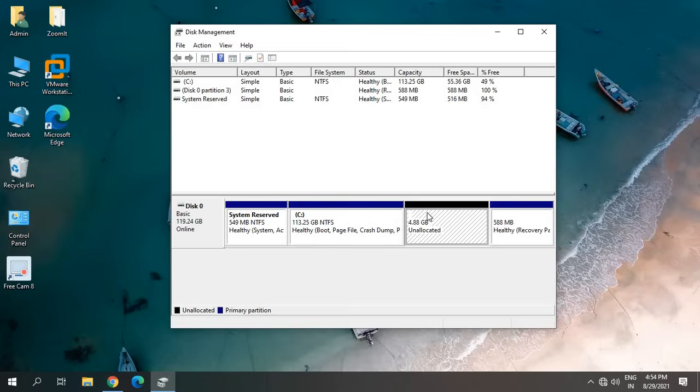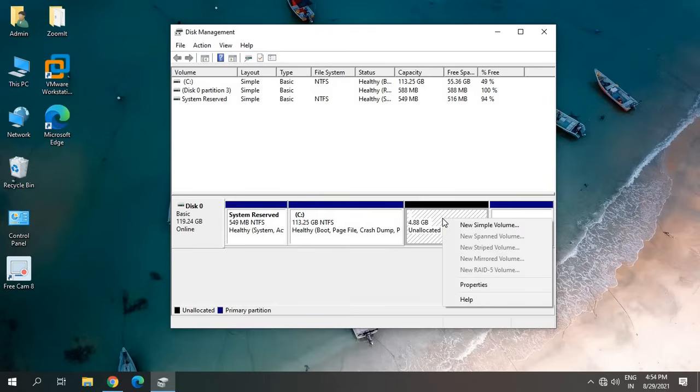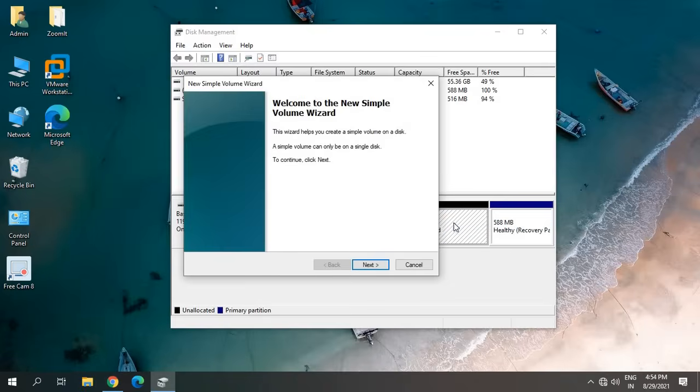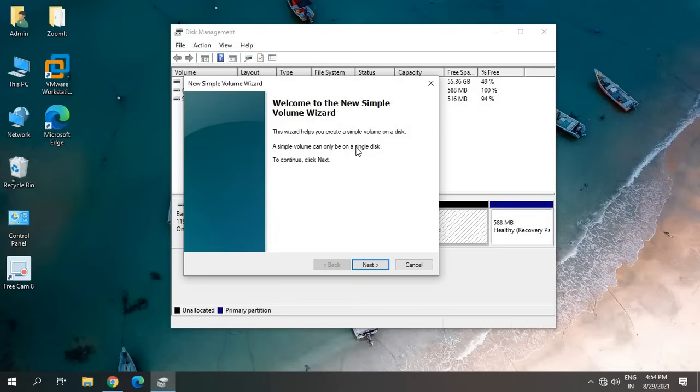So we need to format this drive to create the partition. Just do a right-click, click on New Simple Volume, and a new wizard will come. This wizard helps you create a simple volume on a disk. A simple volume can only be on a single disk. So we'll click on Next.